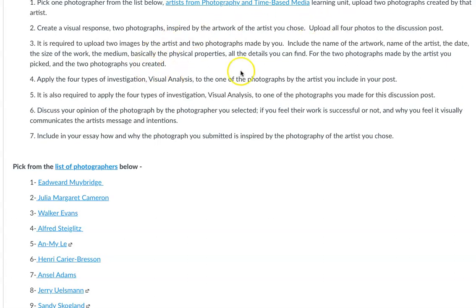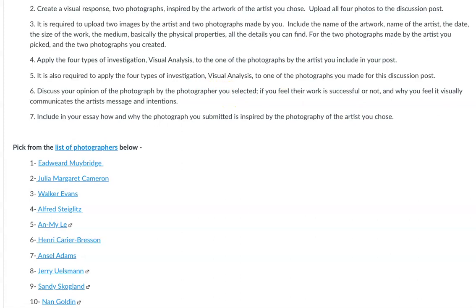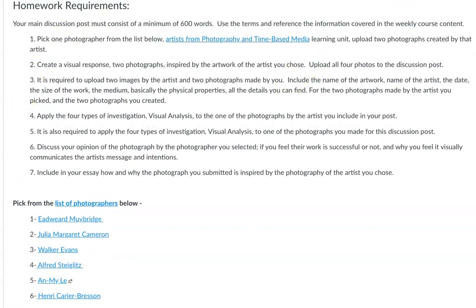You apply this visual analysis to one of the photographer's photographs and one of the photographs you made. Then you'll discuss your thoughts about the photographer's work — whether you feel it was successful — and talk about how the work does or doesn't match up to what you learned about the artist's message and intentions. Finally, talk about the photographs you submitted and how the photographer may have inspired you to make them.